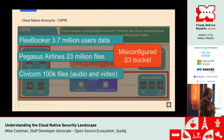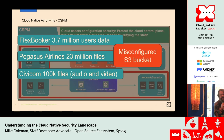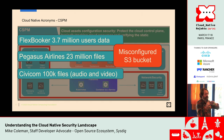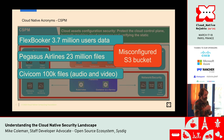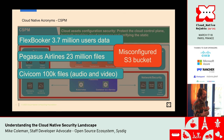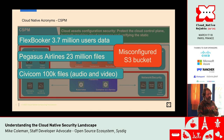Why do you care about this? A misconfigured S3 bucket — one simple mistake — can be devastating for companies. S3 buckets are one of the most common problems people have. So that's why we have cloud security posture management: to look at things like over-provisioned IAM accounts, bad network policies, and public buckets.